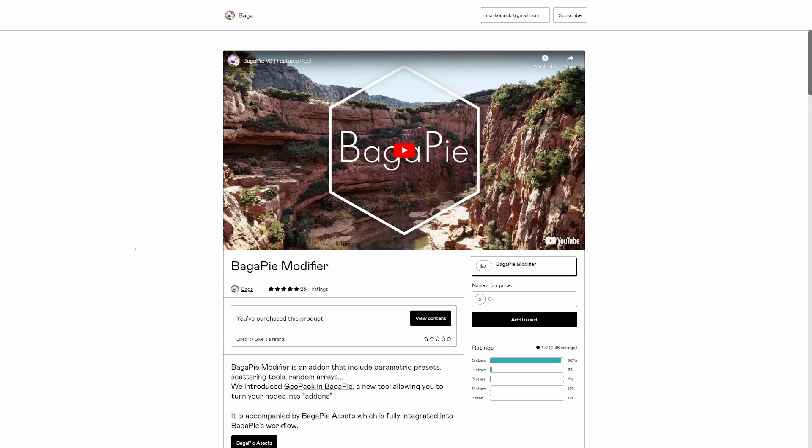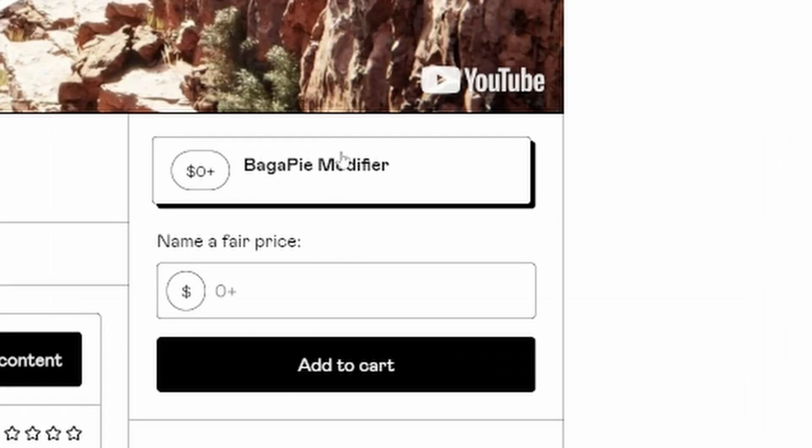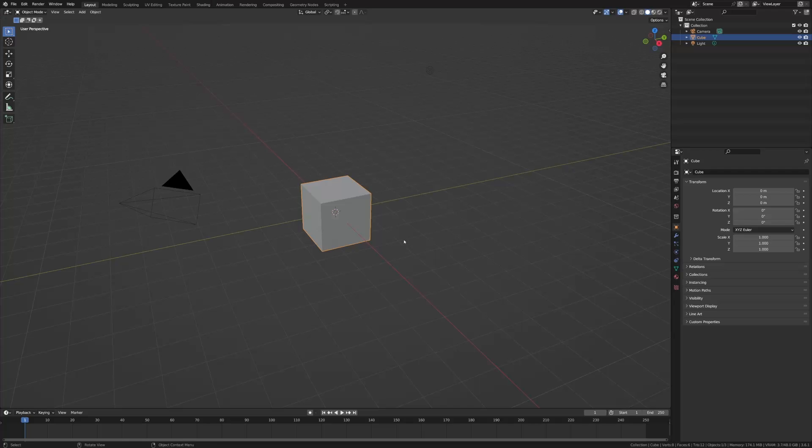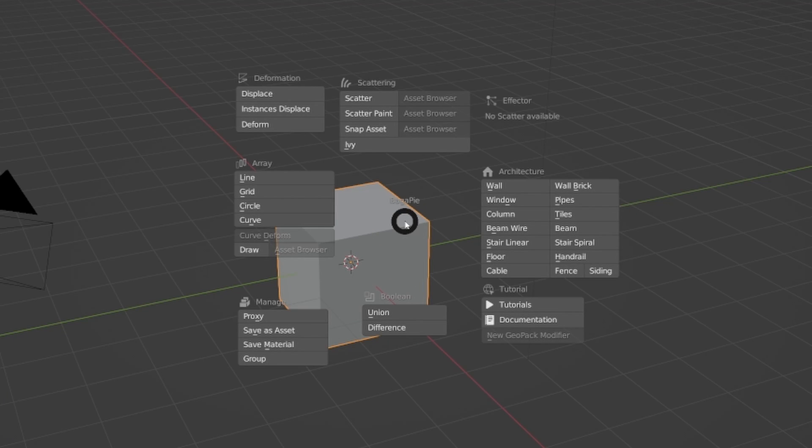I'm going to show you the BagaPie add-on for free. 341 people have said yes it's good and it's for free. Let's check it out. Once you've installed it through the normal way, you press J and you come up with a whole bunch of options that you can do stuff with.